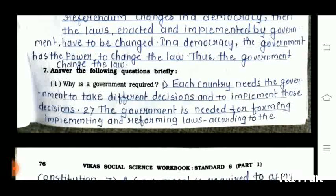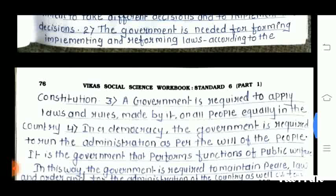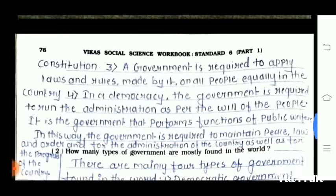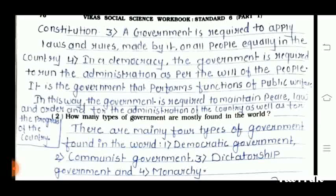Question number 7 is: answer the following questions briefly. The first question is: why is government required? First point: each country needs a government to take different decisions and to implement those decisions. Second point: the government is needed for implementing and reforming laws according to the constitution. Third point: a government is required to apply laws and rules made on all people equally in the country. Fourth point: in a democracy, the government is required to run the administration as per the will of the people. It is the government that performs functions of public welfare, maintains peace, law and order, and ensures the progress of the country.